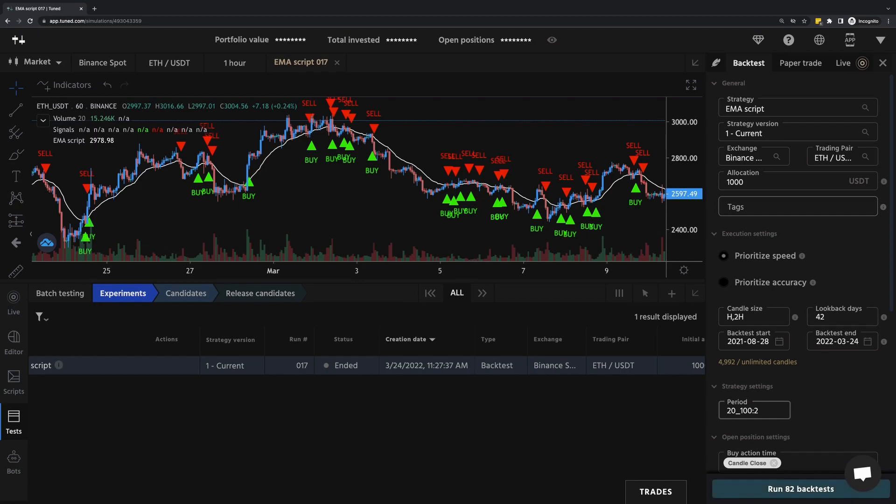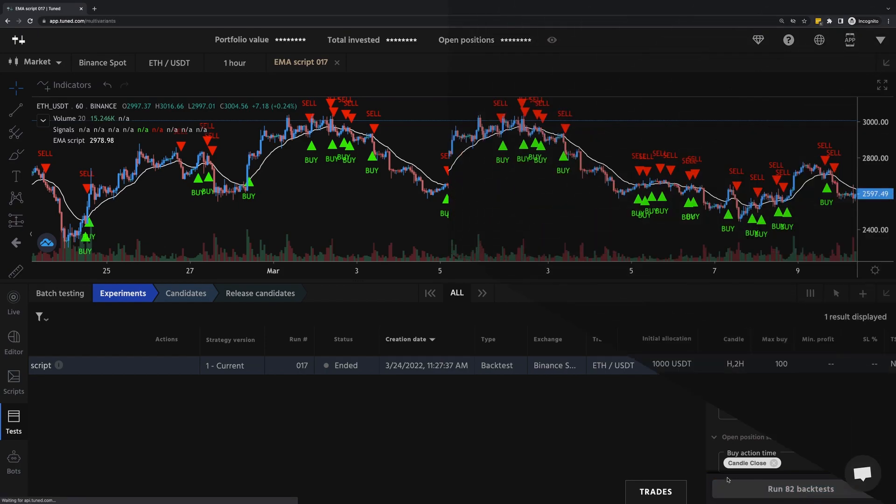And so what this is saying is test every value between 20 and 100 in increments of 2. And so that's 41 variables. But with two candle sizes, that comes out to 82 backtests. So I'm going to click run 82 backtests.